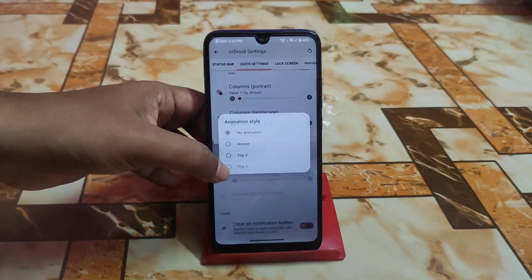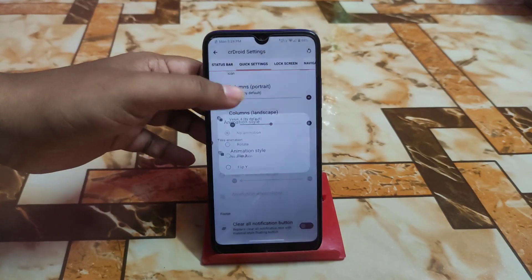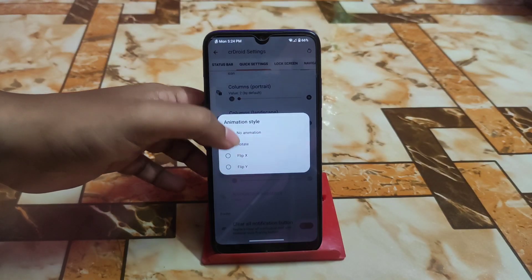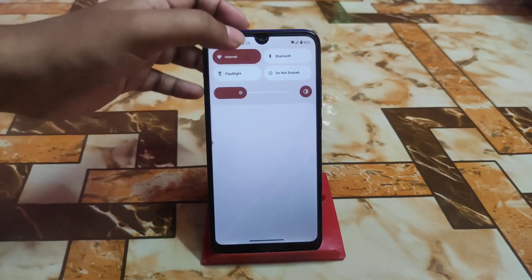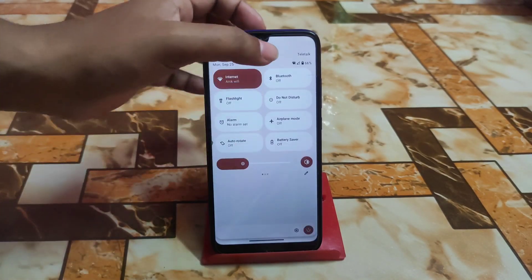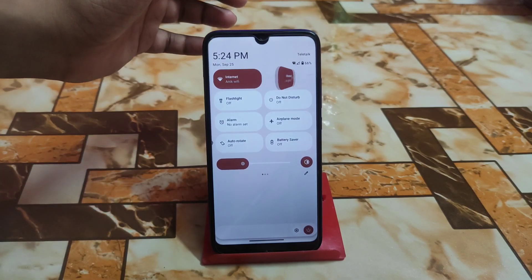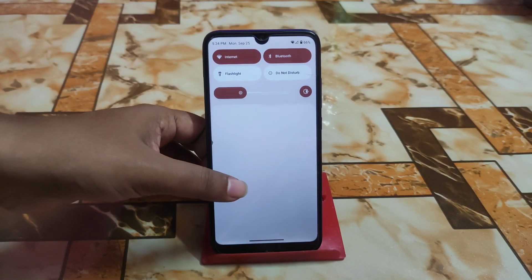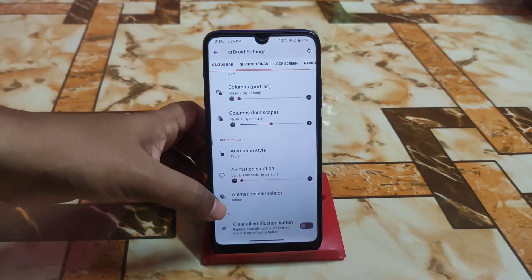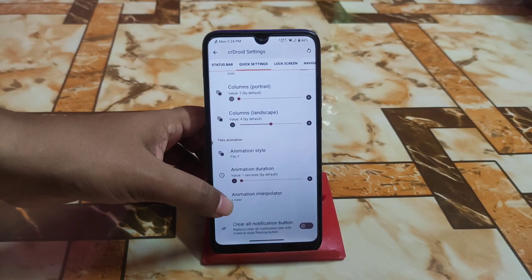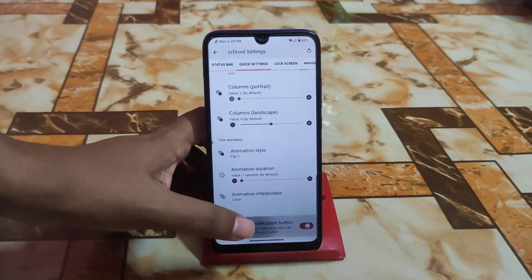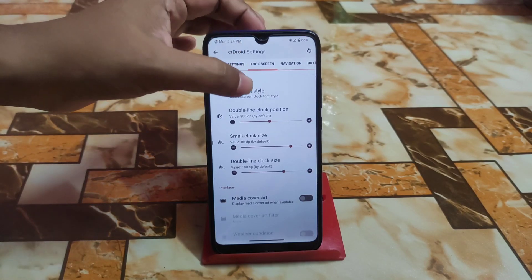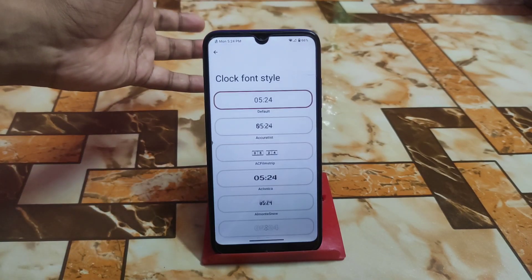We have animation style — for example, select 'Flip Y' and when you select any toggle it will flip on the Y axis. Then we have animation interpolator, clear all notification button, and clock font can be changed. I'm already using a custom font.